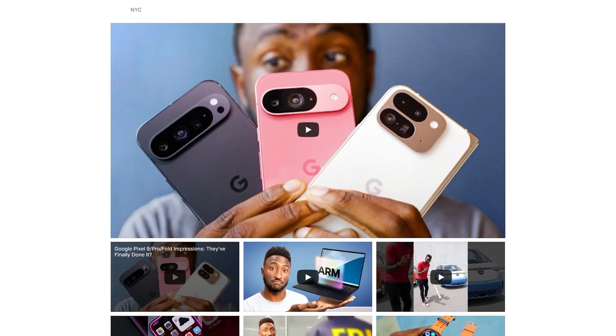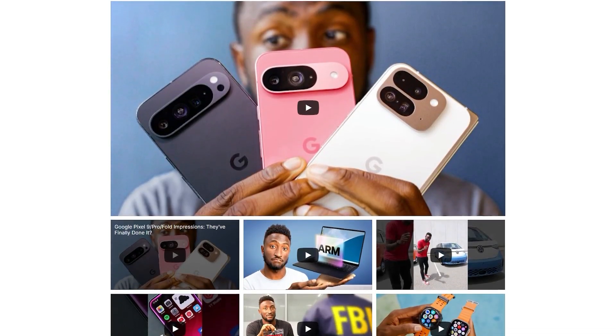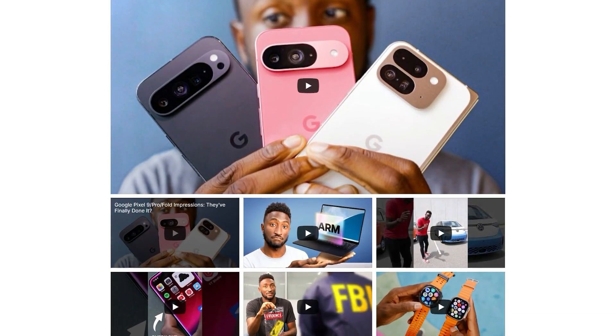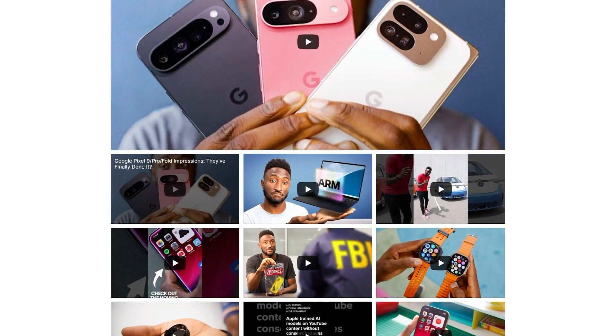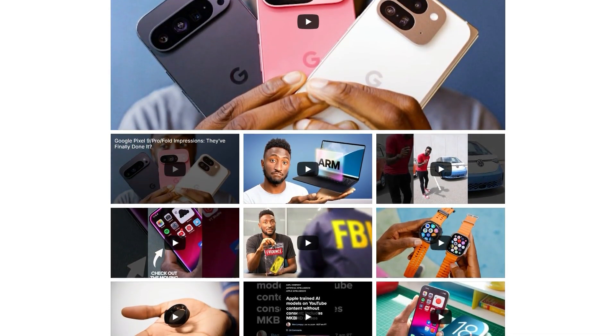In this video I'm going to show you how to create a fast and responsive YouTube feed like this for your WordPress website for absolutely free. Let's get started.